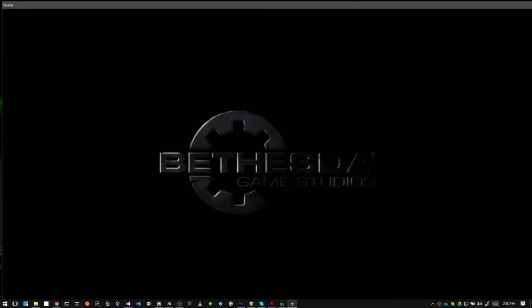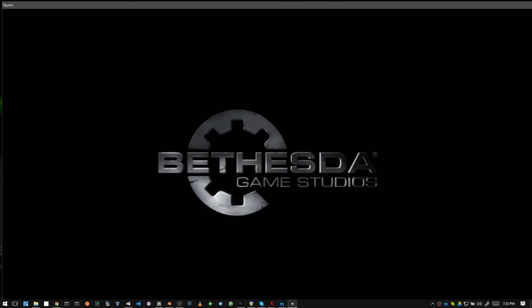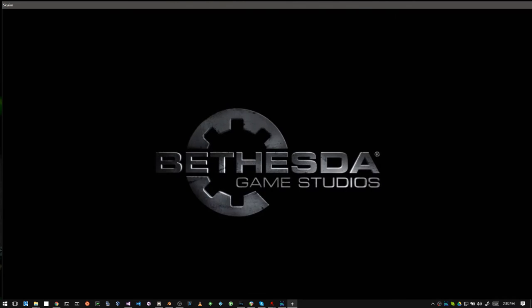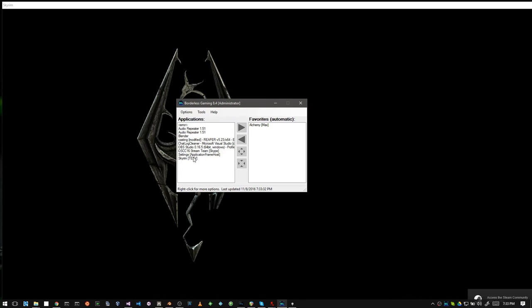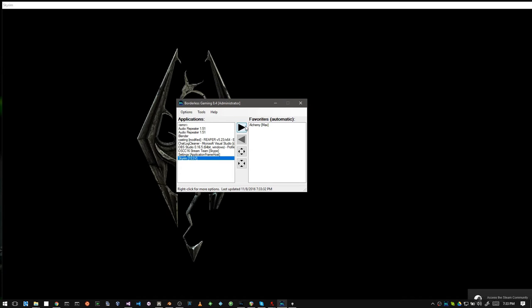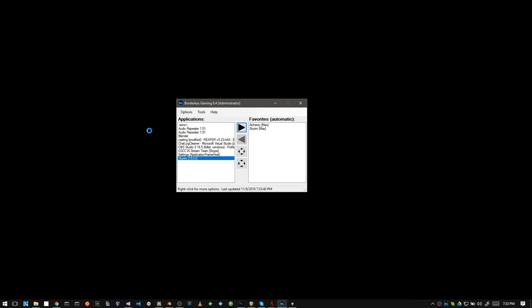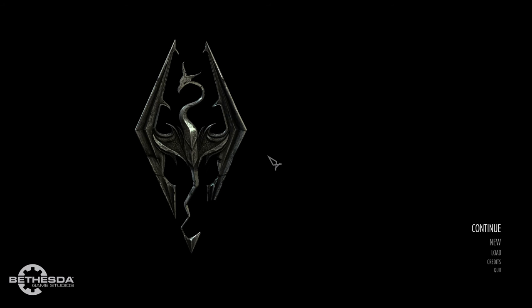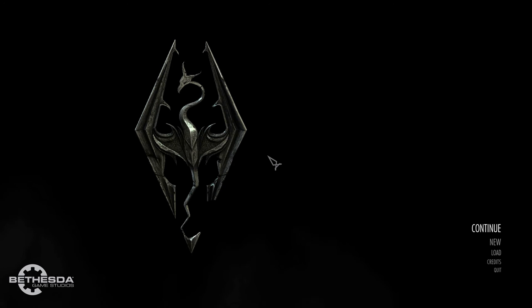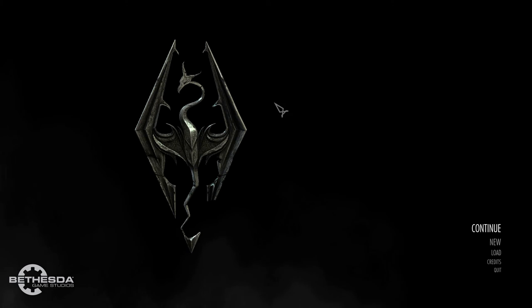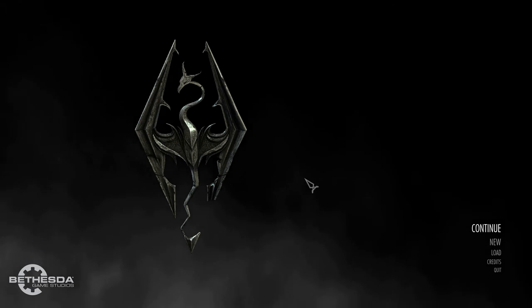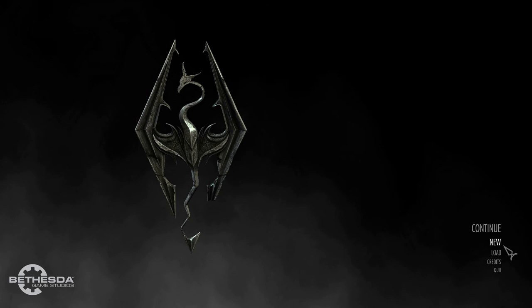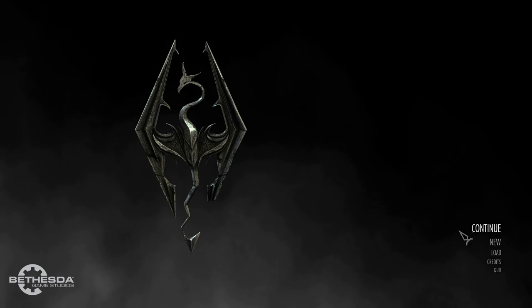And it's in a window. And if I go back over to Borderless Gaming, I can add Skyrim. And, lo and behold, it looks as though it is a full screen program, even though it's not.